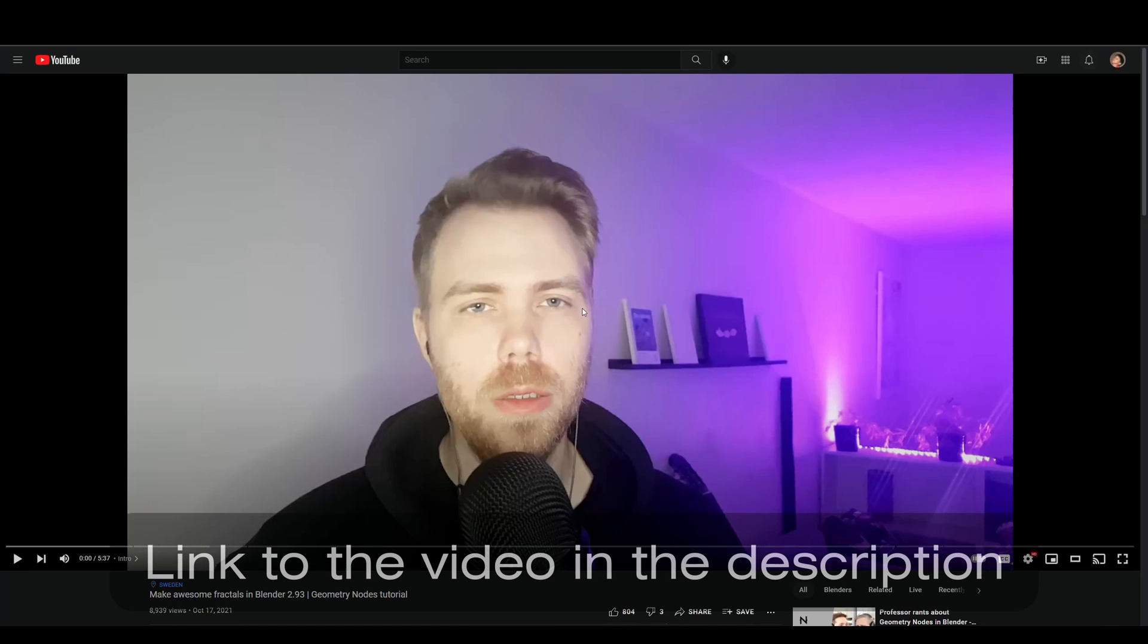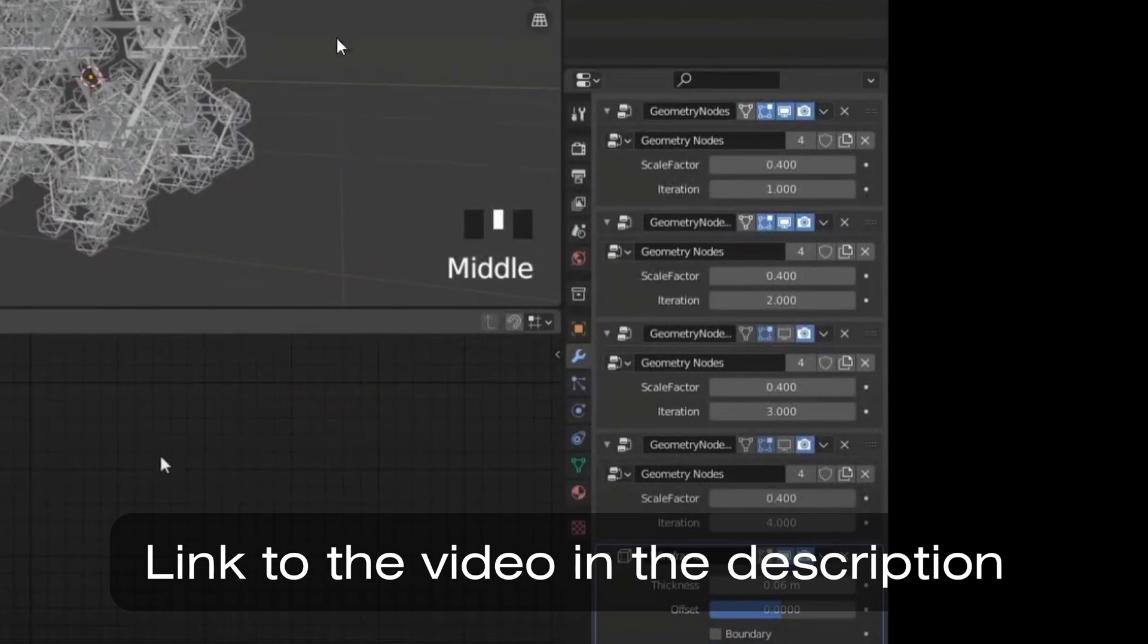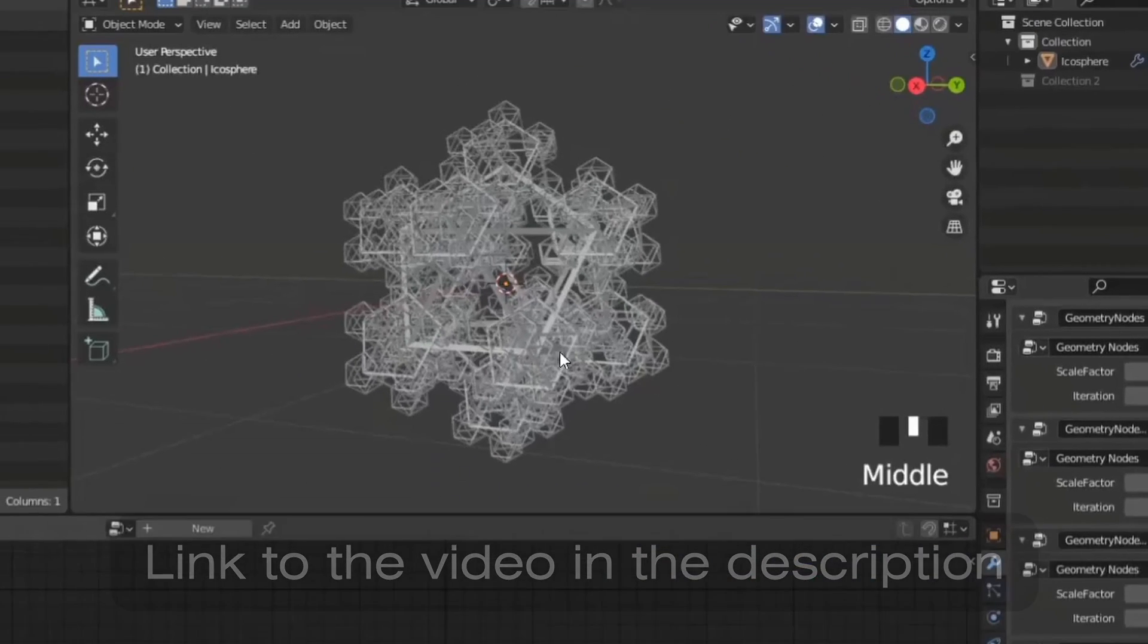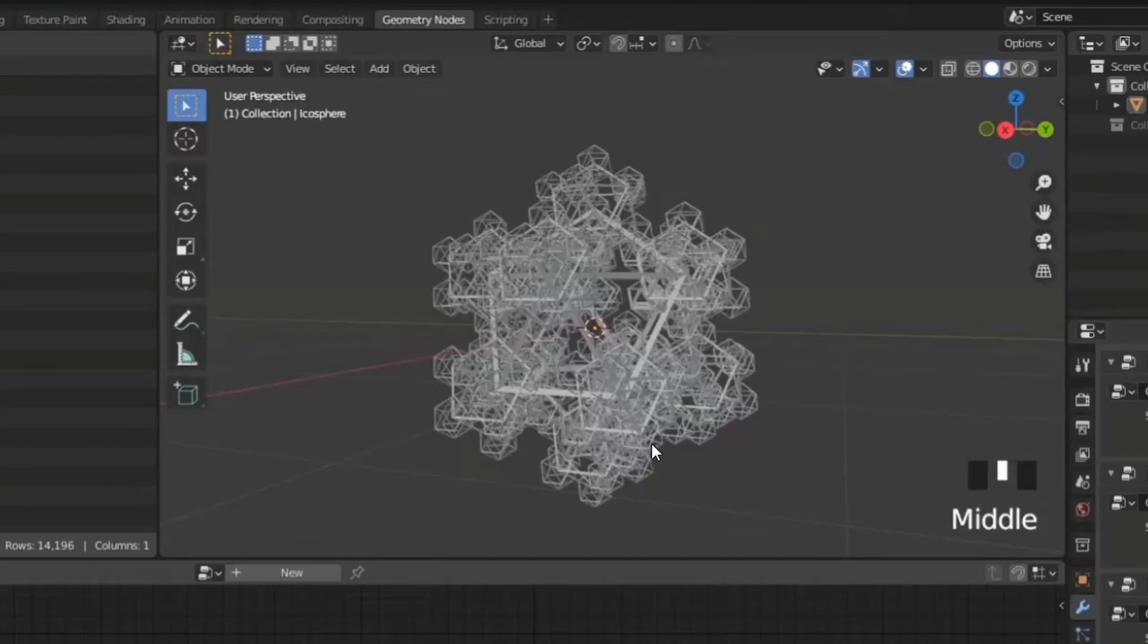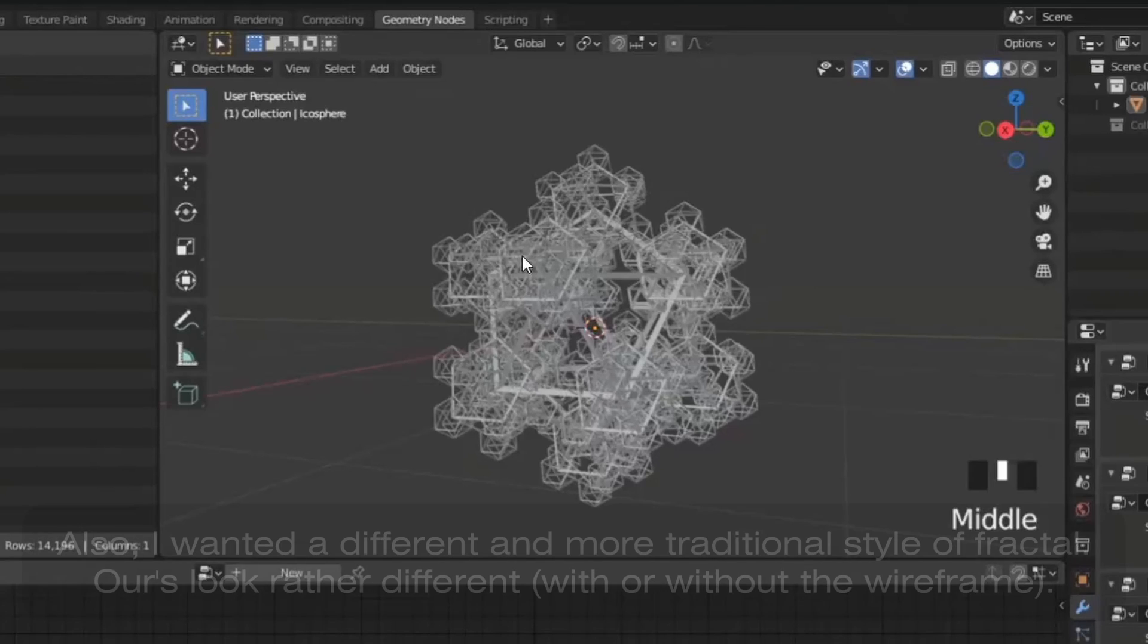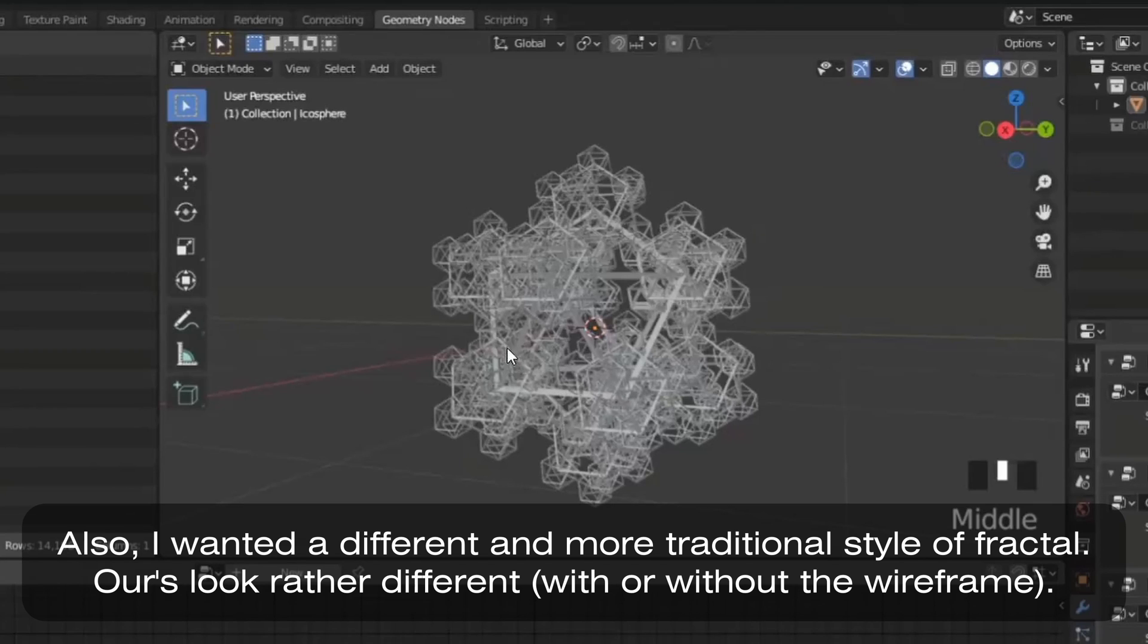Now you might have seen this video by Kamurai where he uses the same node group and just duplicates it in the modifier stack. This works for the type of fractals he made in his tutorial, and if you like this tutorial, you should try that one out too. But his solution in both versions of Blender had the same problem that bugged me here. I want all of this to just be in one node group so I can have it all in one place.